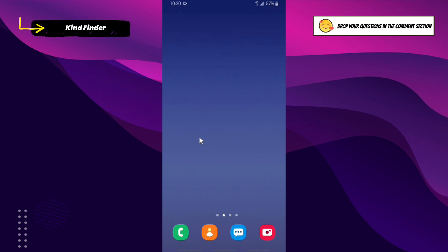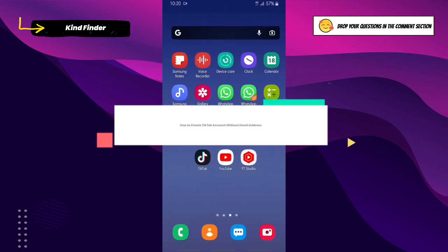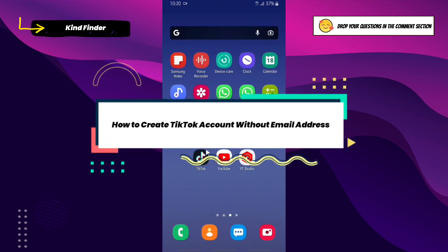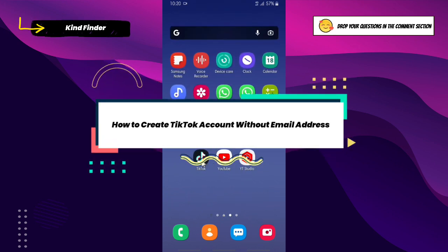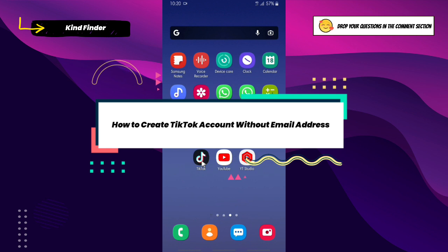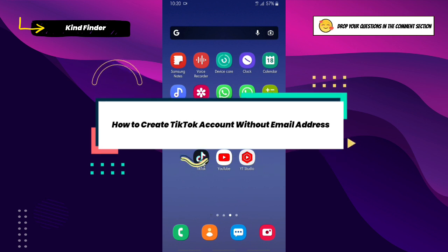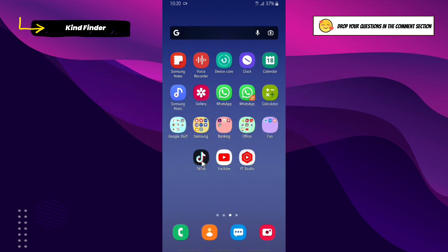Hello, good friends! Welcome back to Kind Find, our channel. Always be kind, be safe, and stay positive. In today's video, we're going to show you how to create a TikTok account without a personal email address.